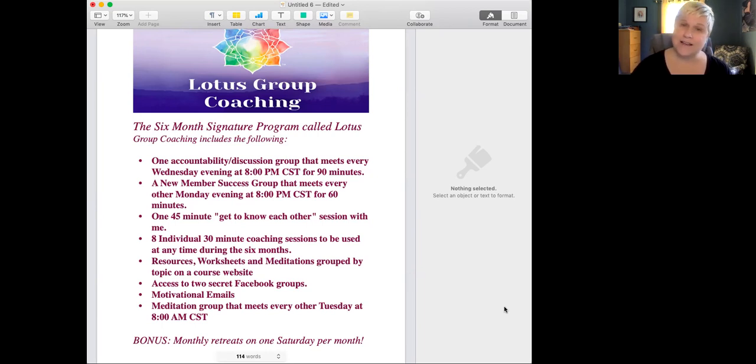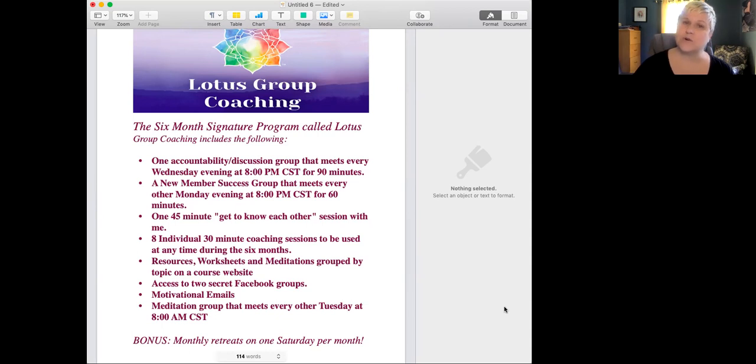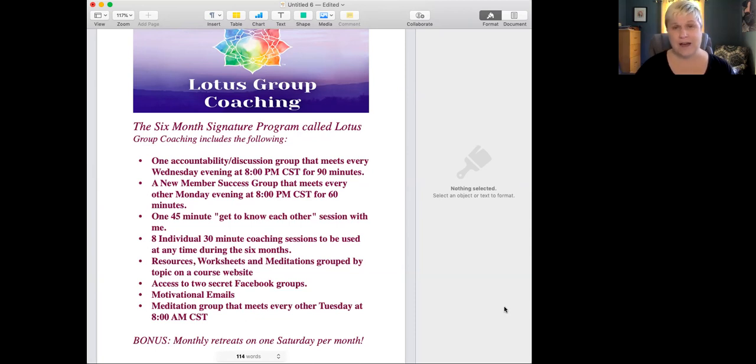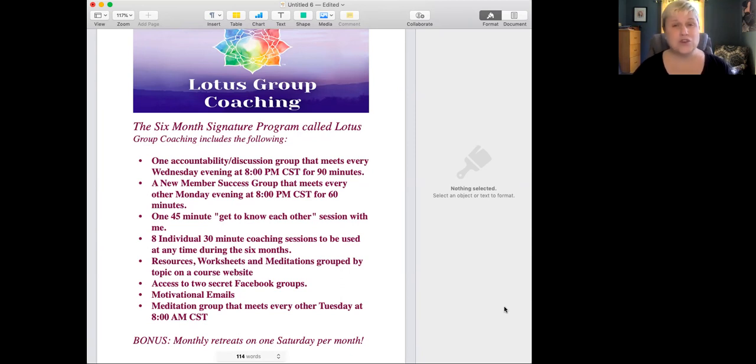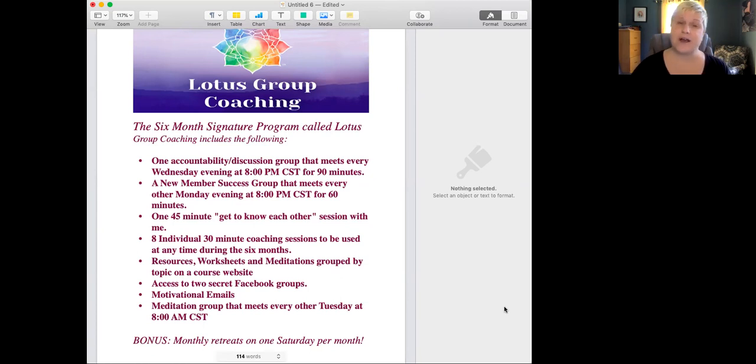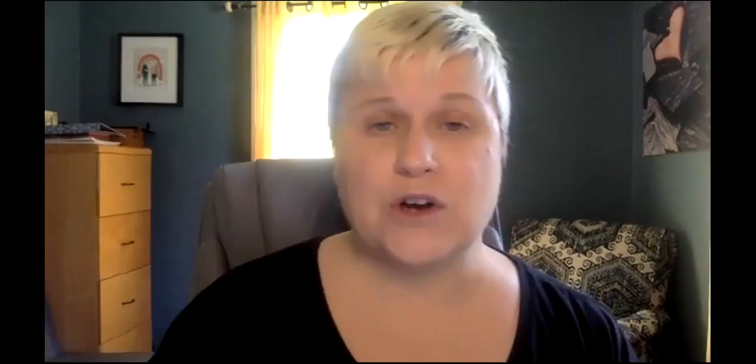We have access to two secret Facebook groups as well as motivational emails and a meditation group that meets every other Tuesday at 8 a.m. central time. And on top of all of that, I offer a bonus retreat on Saturday mornings one time a month. Usually the bonus retreat focuses on self-compassion and practicing radical self-compassion in our lives.